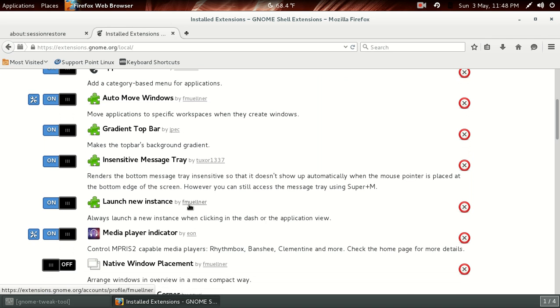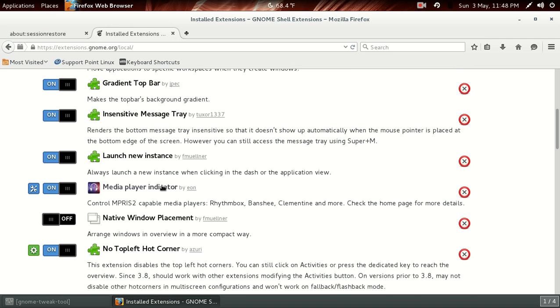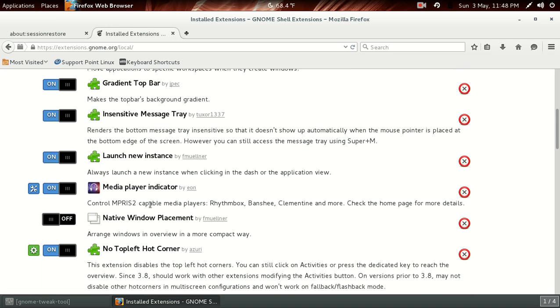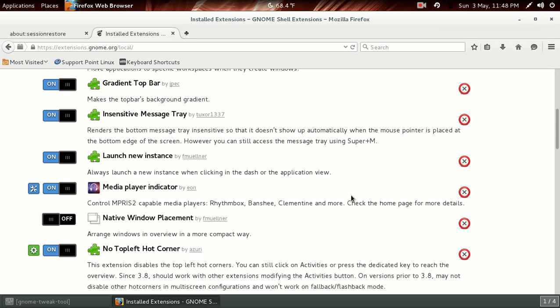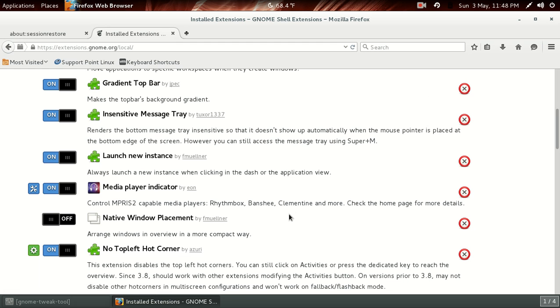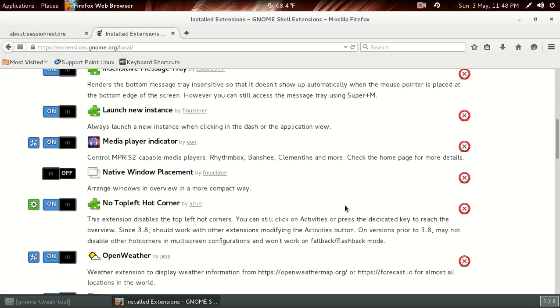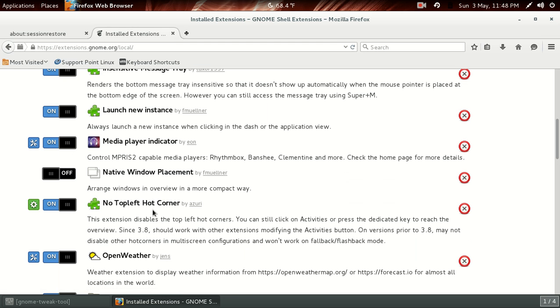All right, launch new instance, the Media Player Indicator. This will give you the drop-down media player integration here when you're running a certain media player, such as Rhythmbox, Banshee, Clementine, and more, as you see here.